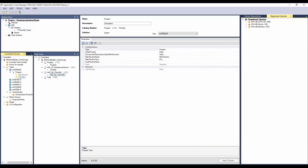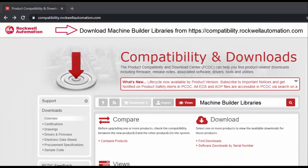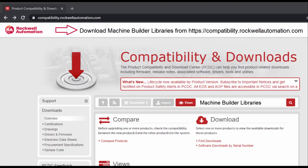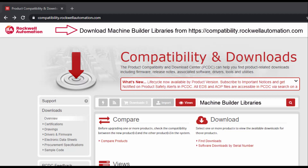Now we have added the permissive interlock object. To understand further about generating the code and display, watch the ACM workflow basics video series. For more information, download machine builder libraries from the Rockwell Automation website. Thanks for watching the video.